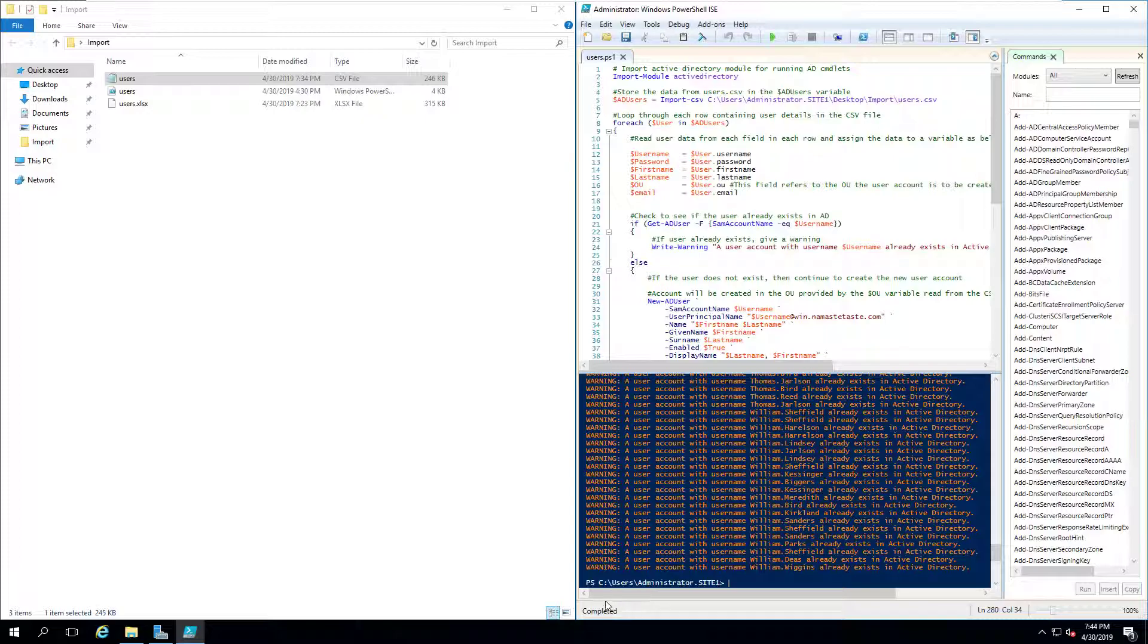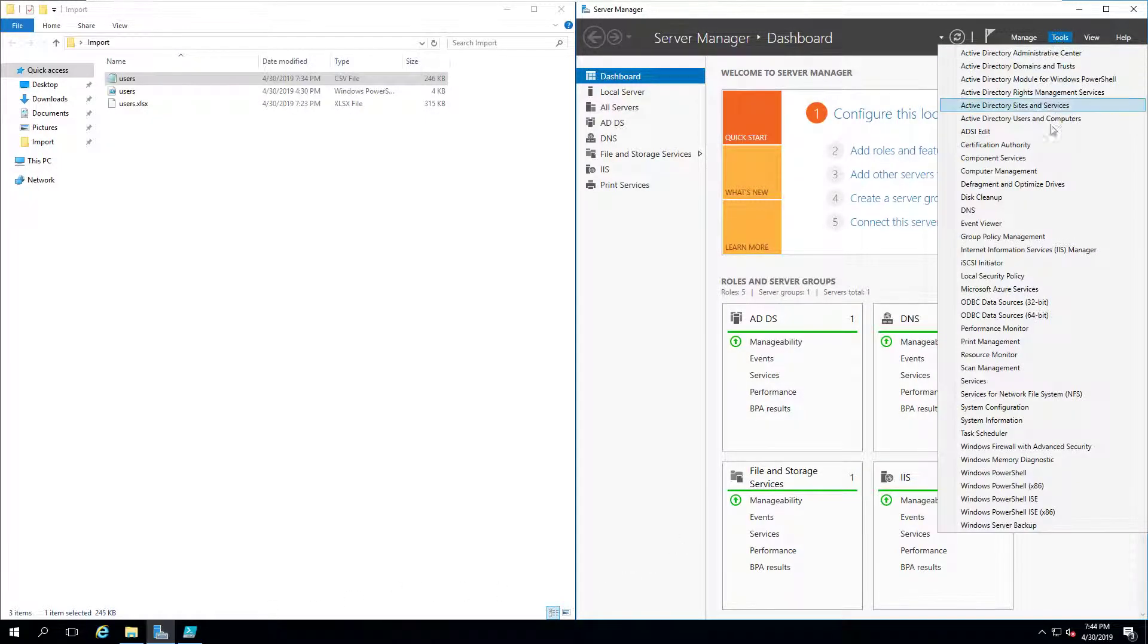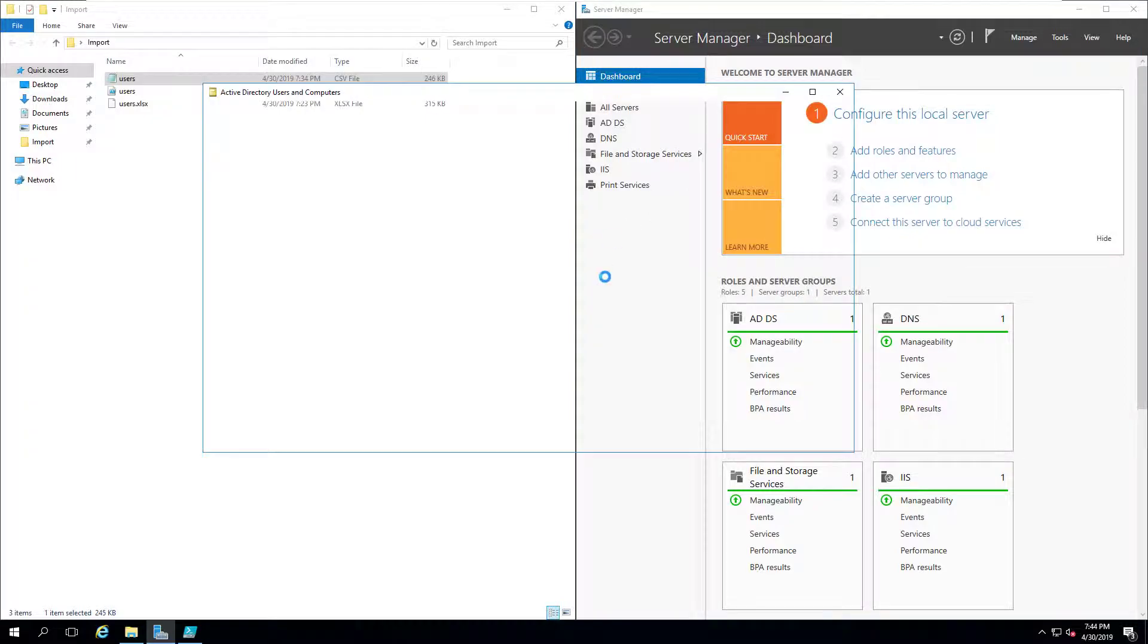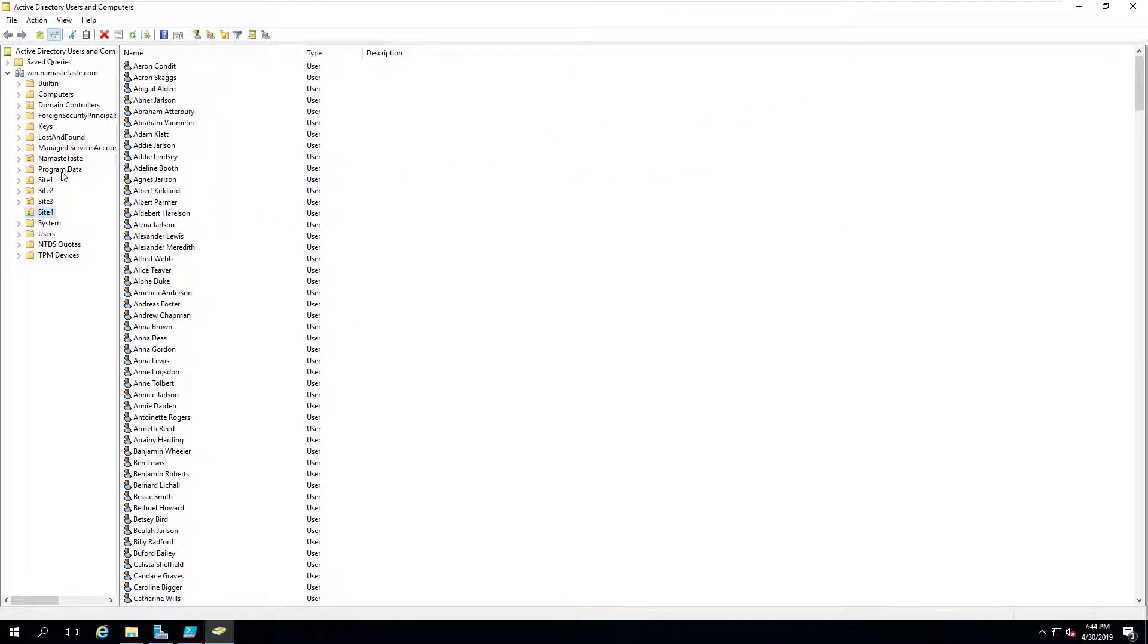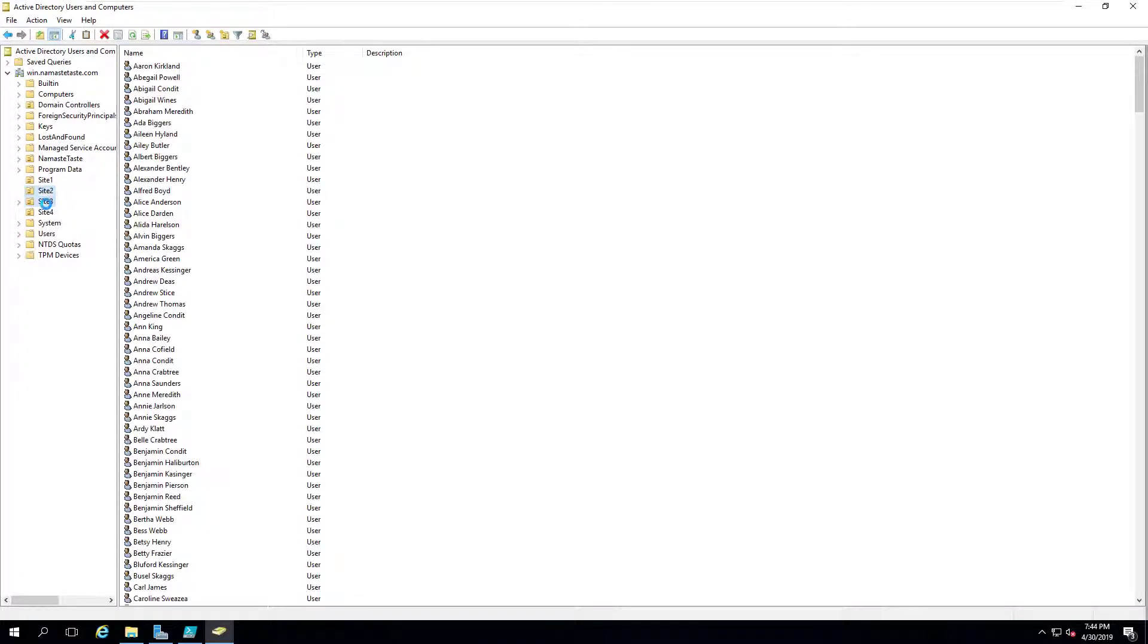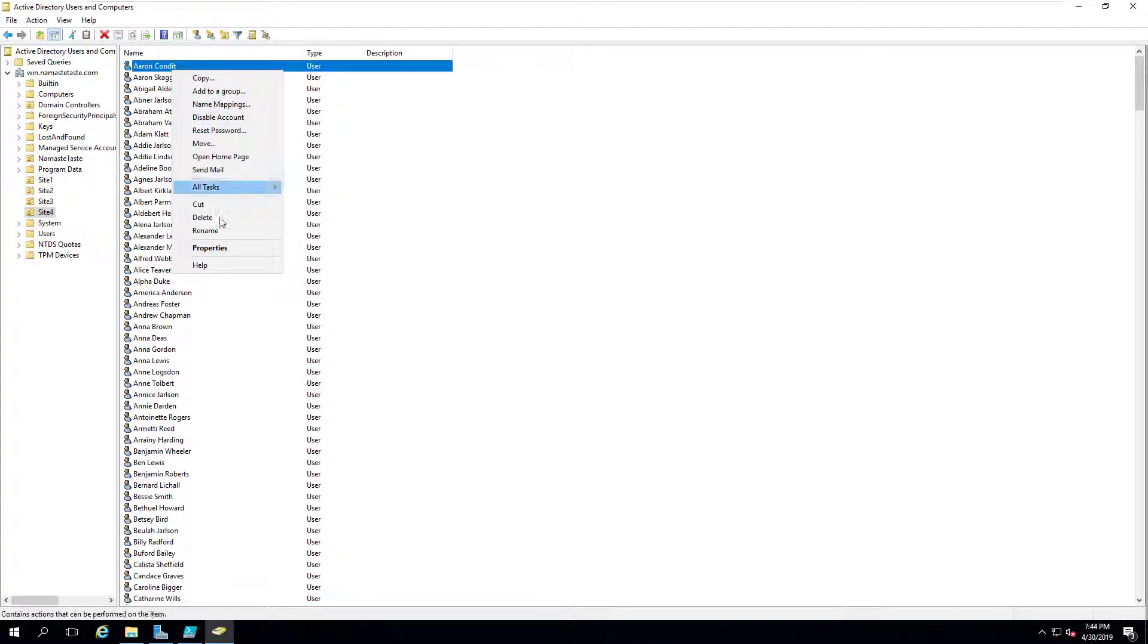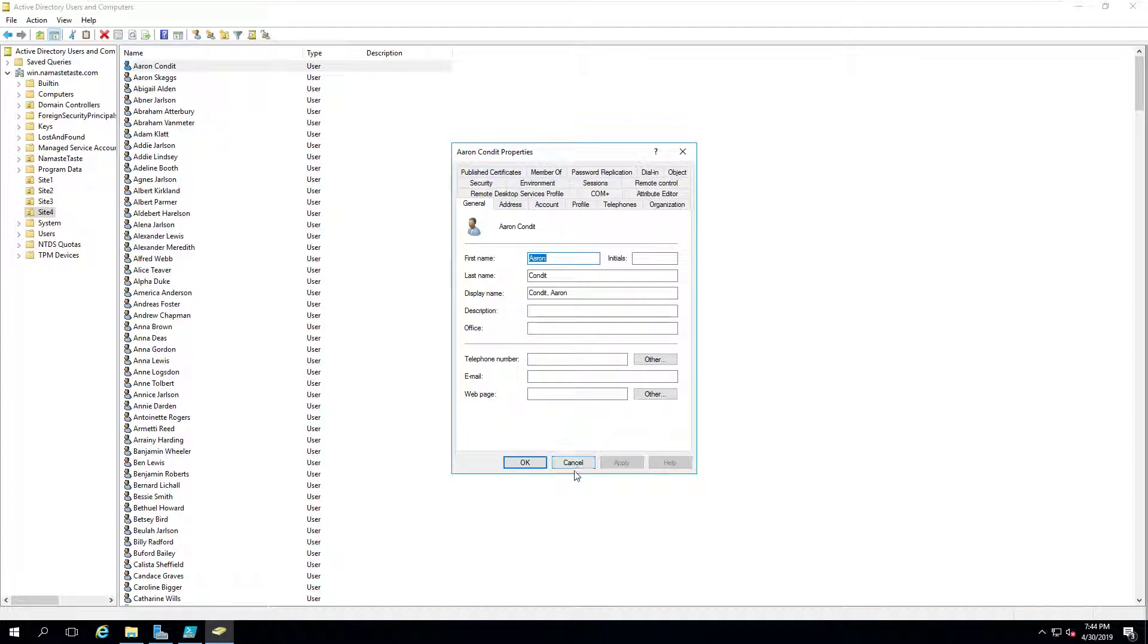Once we get the white text at the bottom, that is the end of it. And if I go back into my server, tools, Active Directory, users, and computers, I can check all my sites. Site 1, Site 2, Site 3, Site 4. And all my users have names, passwords, and they're just there.